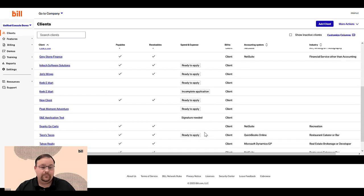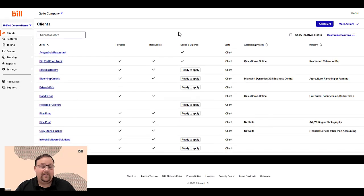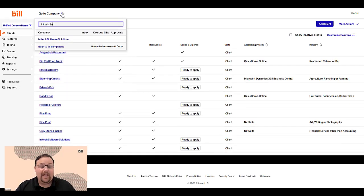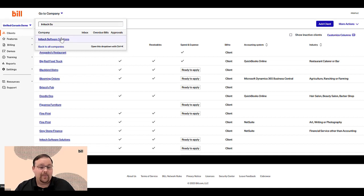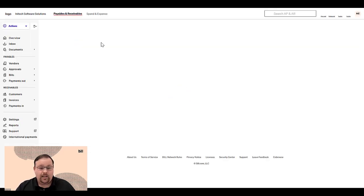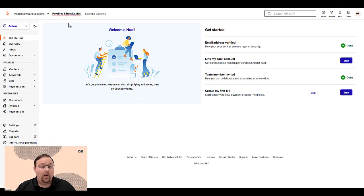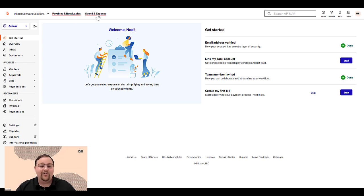Once we've added clients, at that point, we can now access bill AP, AR, and spend and expense products across all of your clients with one login and easily move across products and across clients.